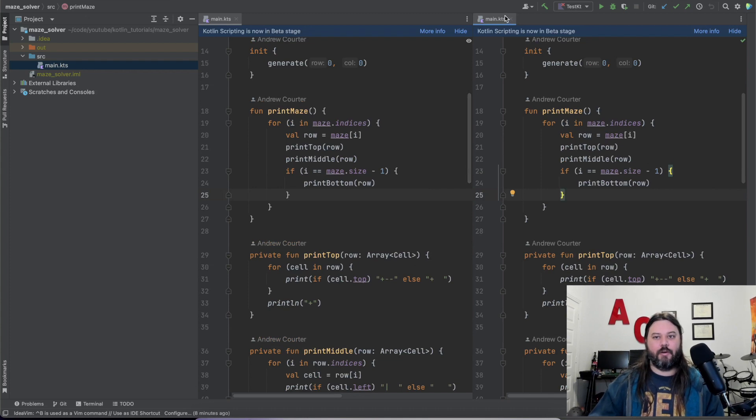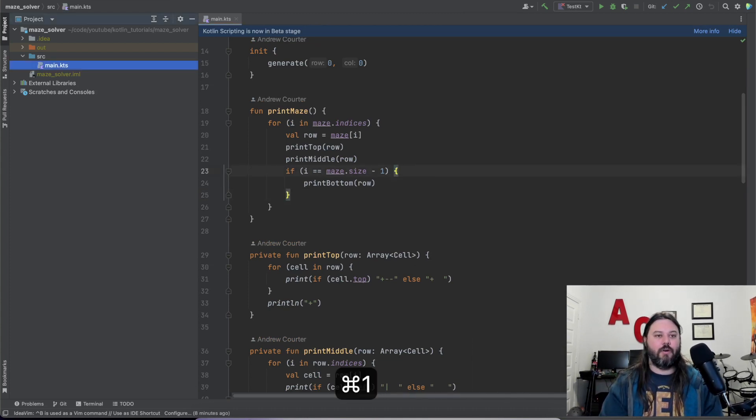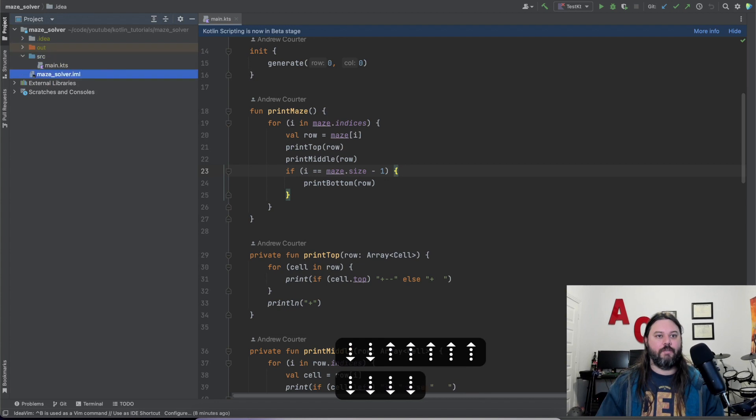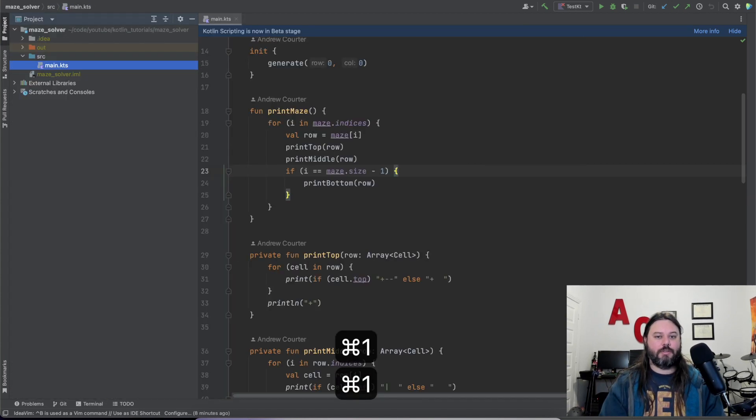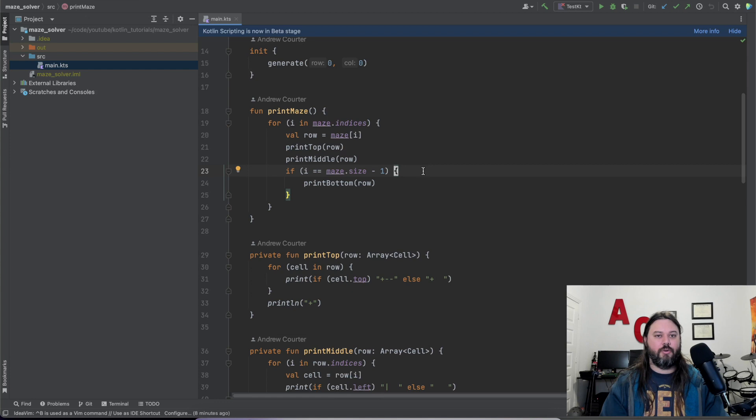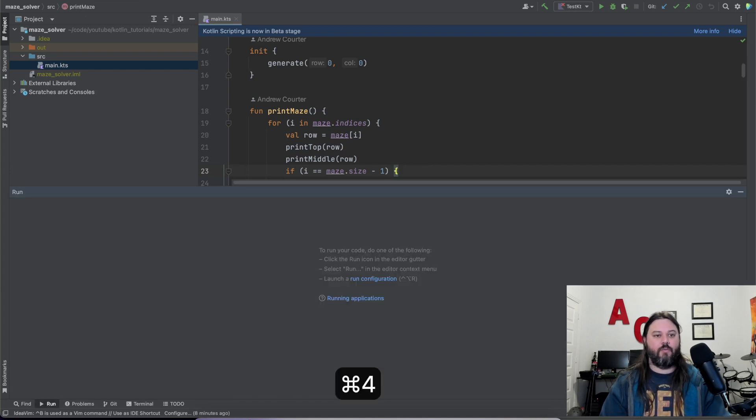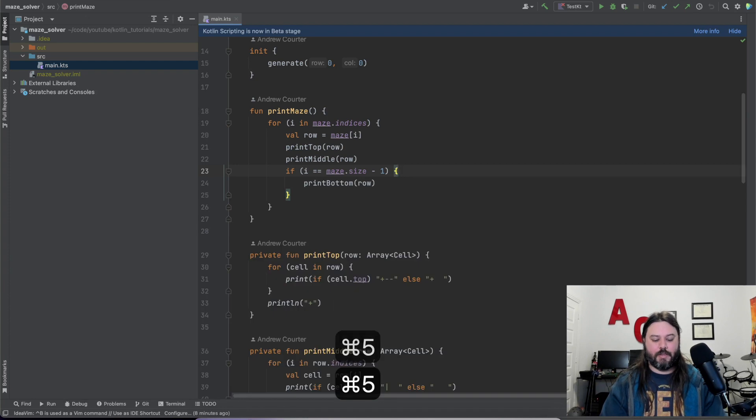And then Command-1 will take you over to the project window here. Command-1 will open and close it. And then if you don't already know, just go through all the command number and you can see where your run menu is, where your debug menu is, where your test menu is.